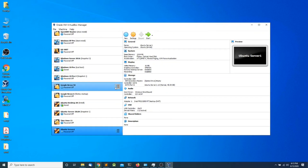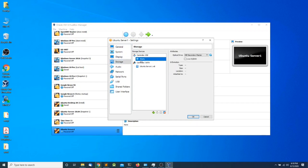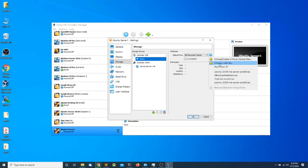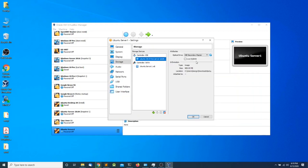Now I want to select the virtual machine I just created, go into Settings, click on Storage, and click on Empty underneath the Controller IDE. I'm going to click on the drop-down menu and choose the second option — Choose a Disk File — then browse to where my Ubuntu Server ISO image is. I'll select it, click Open, make sure to check Live CD/DVD so we can boot off the image, and finally click OK.